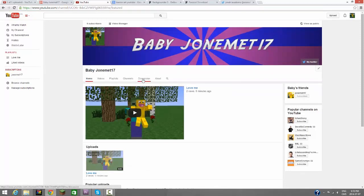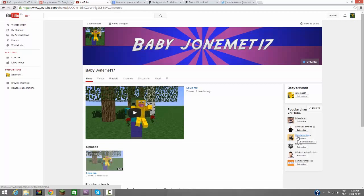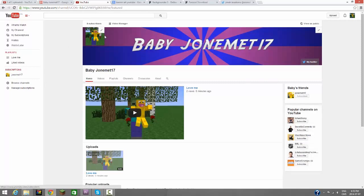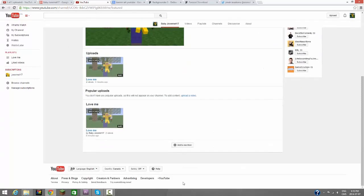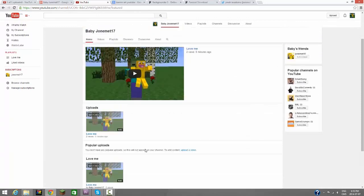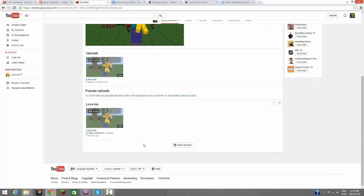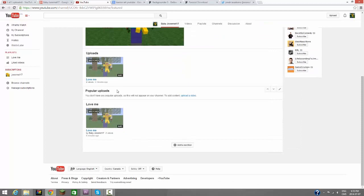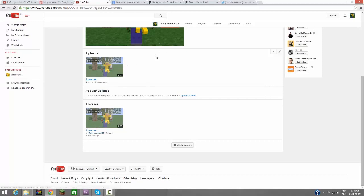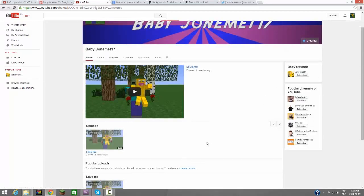But overall, this is just the basic things you're going to need on your YouTube channel. Now obviously I did this really quickly and not that professionally with the profile picture and everything. But you can see as your videos load up, your uploads, people can find the most recent content and also your popular uploads and also the Love Me tab.